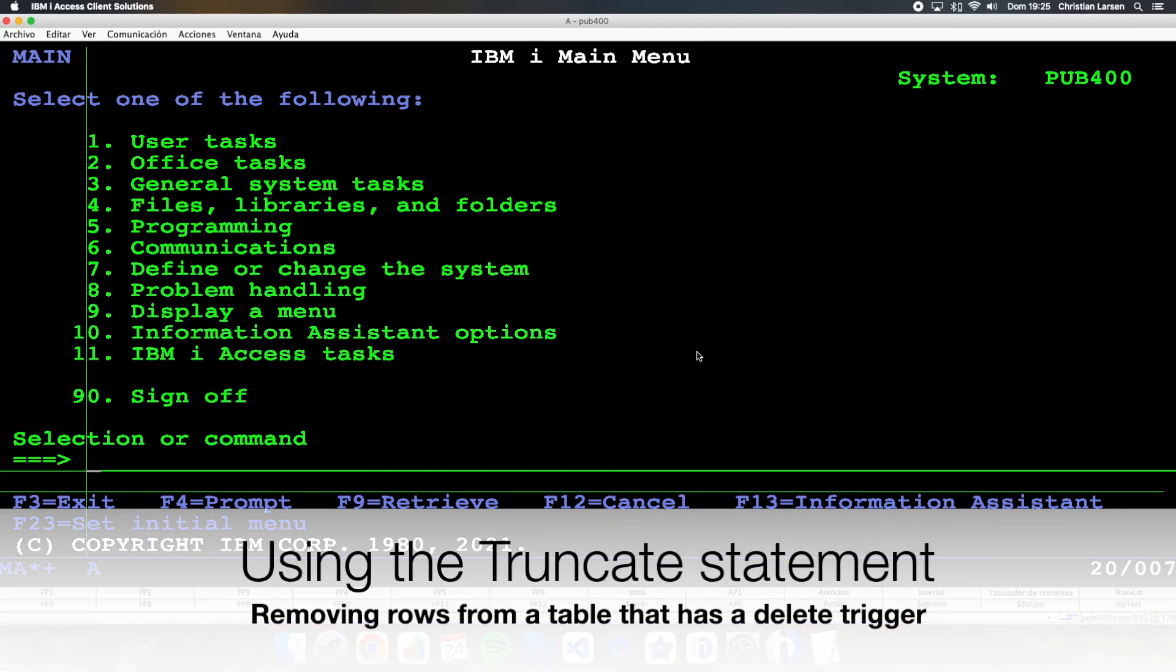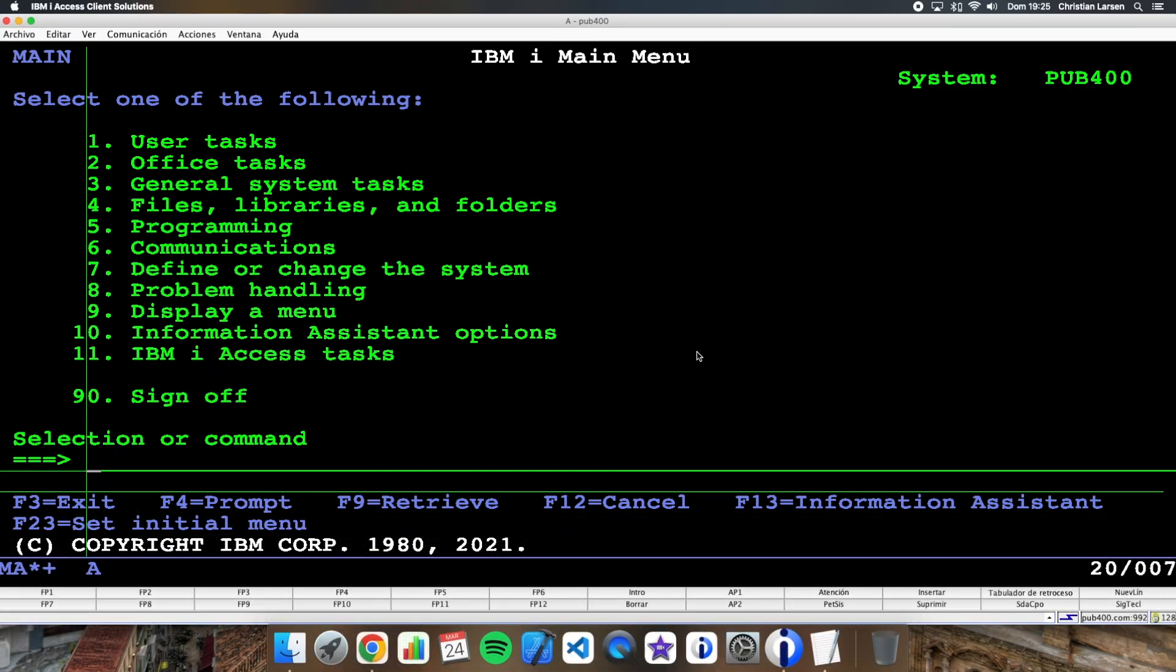Hello everyone and welcome to a new IBM i RPG and SQL sample video. Sometimes we need to delete records from a table, but that table has a trigger.